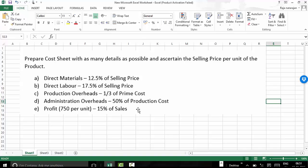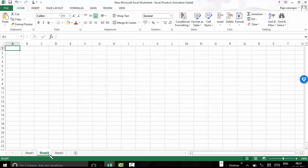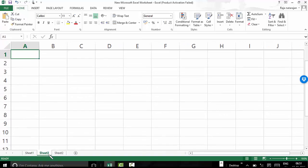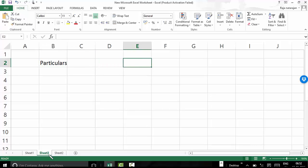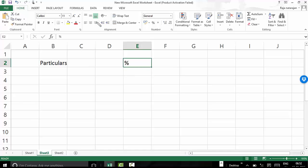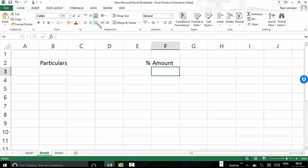With this information, we have to prepare a cost sheet and find out what is the selling price per unit. So let us have a cost sheet structure. We will have particulars, and since all information is available in percentages, we will have a column for percentage and then a column for amount. This should help us to proceed further.